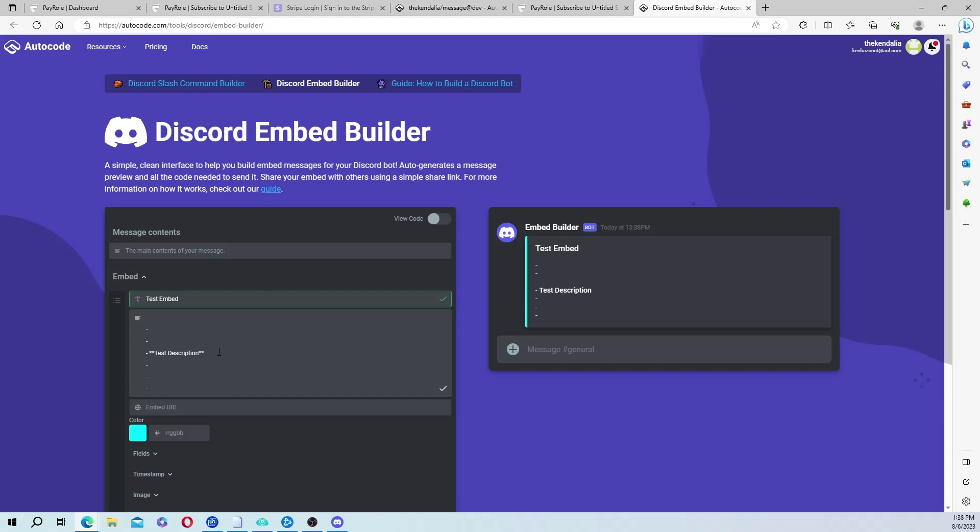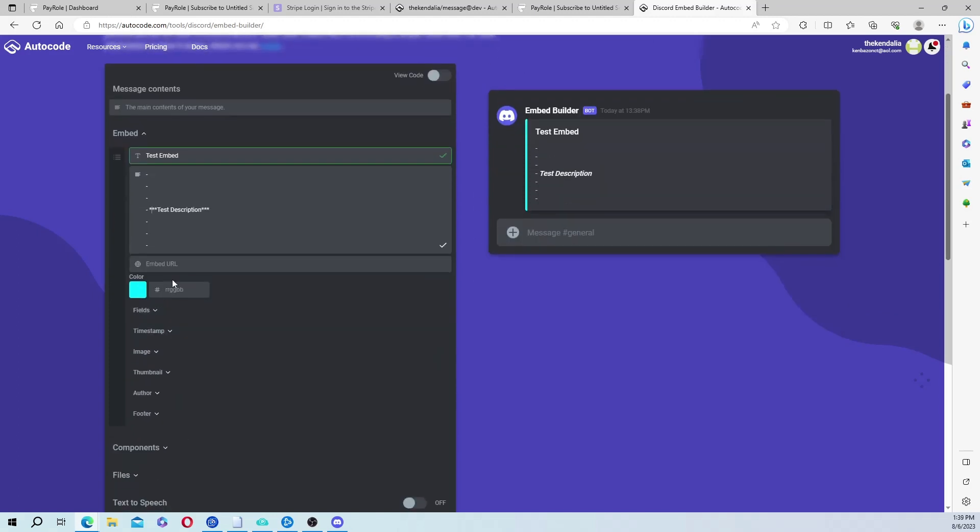And you can change the color here to any color you want on the edge.